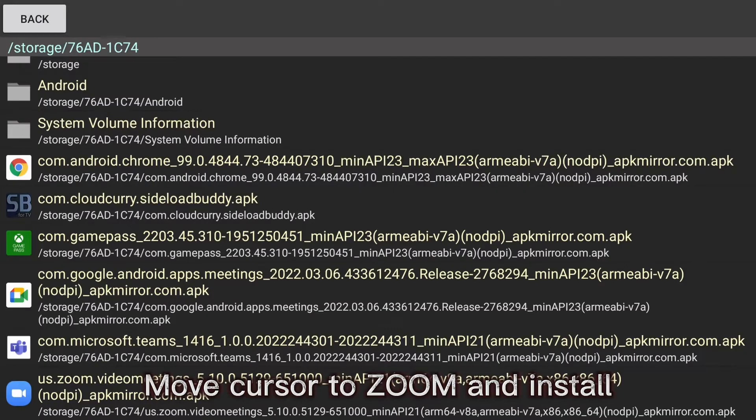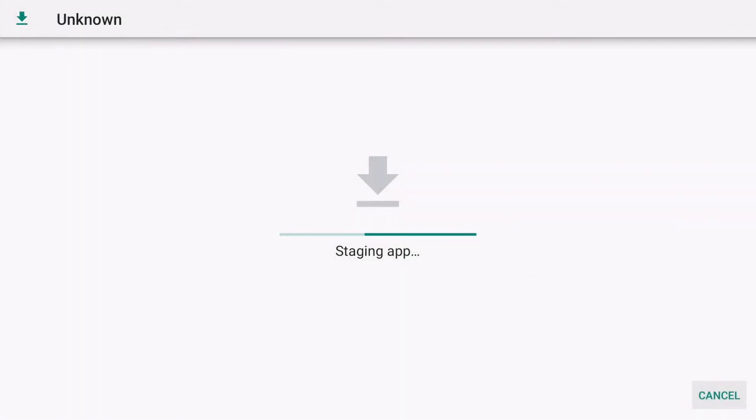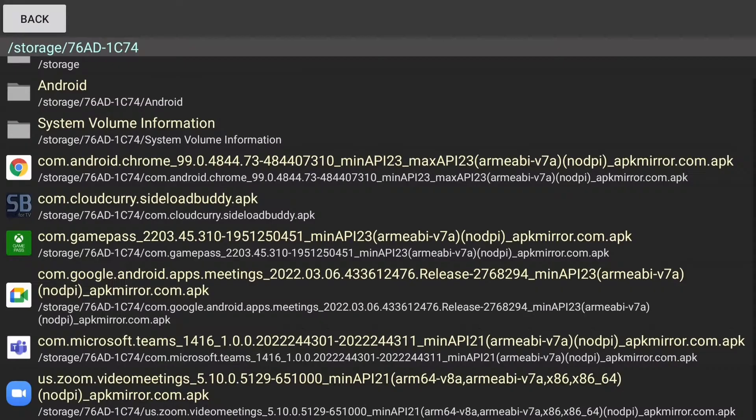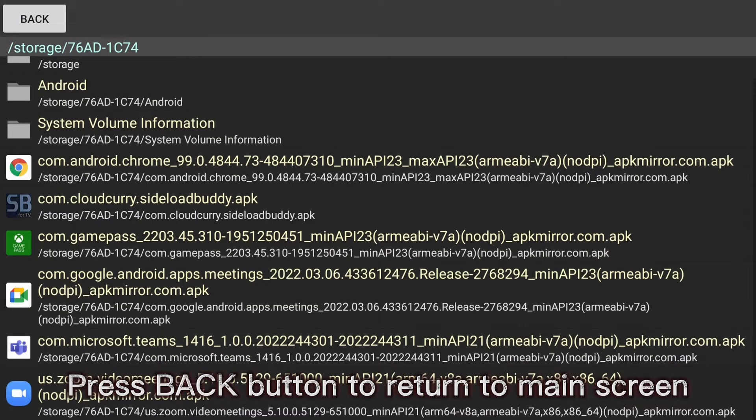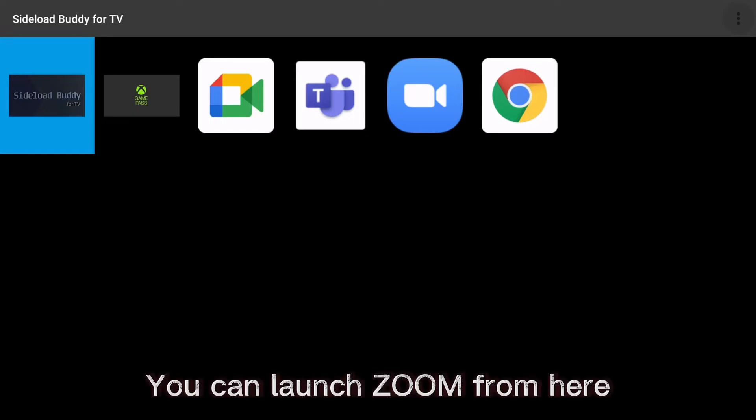Move cursor to Zoom and install. Press back button to return to main screen. You can launch Zoom from here.